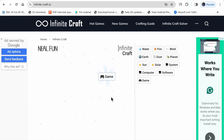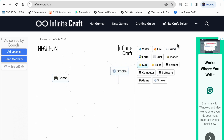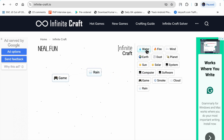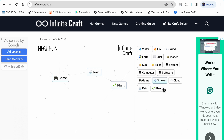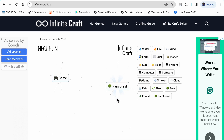Software plus earth makes game. Now fire plus wind makes smoke. Smoke plus smoke makes cloud. Cloud plus water makes rain. Earth plus water makes plant. Plant plus plant makes tree.